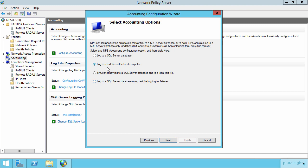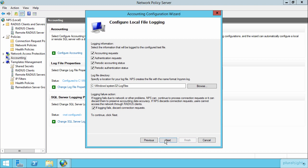Let's connect up here to our text file here on the local computer. We can identify the logging information that we're interested in logging, as well as the log file directory and what happens if logging itself actually fails. In this case, notice the checkbox down here that says, if for some reason you were unable to log, well then go ahead and discard connection requests.